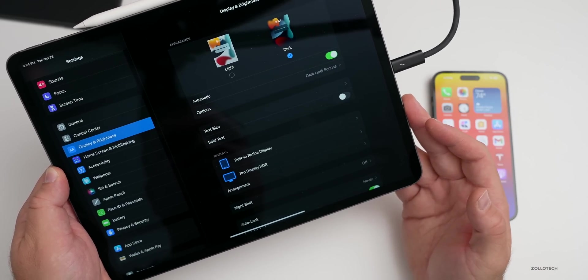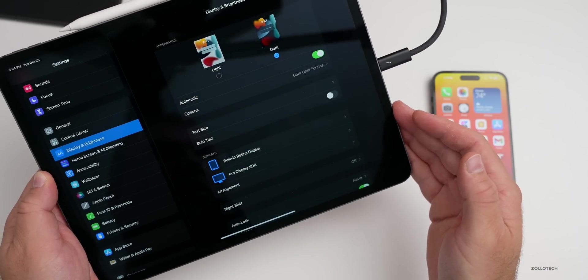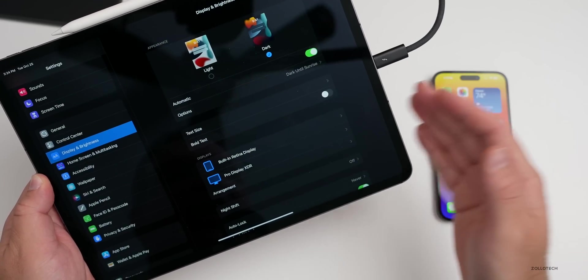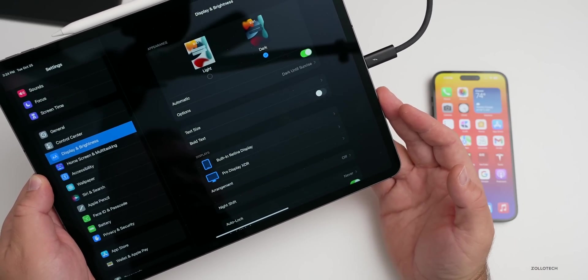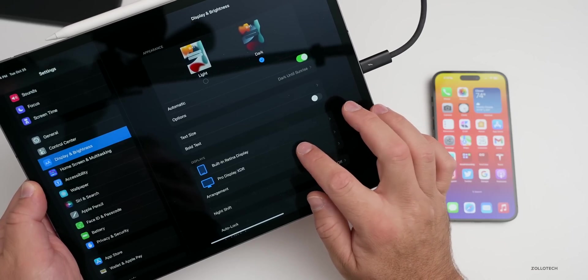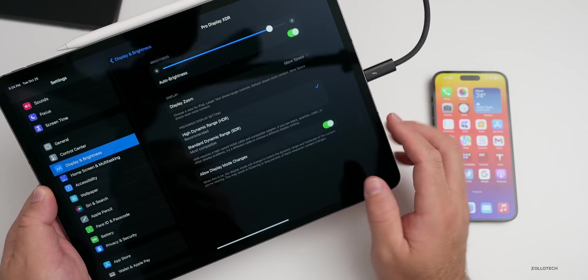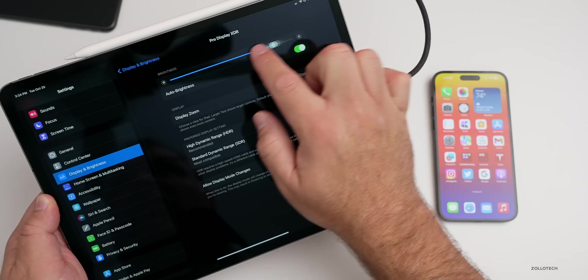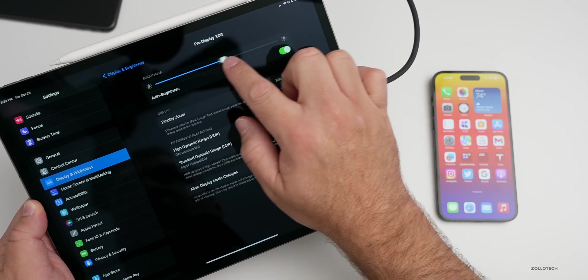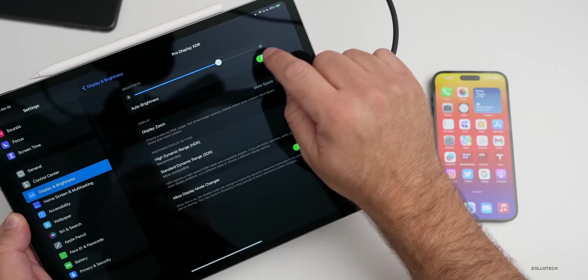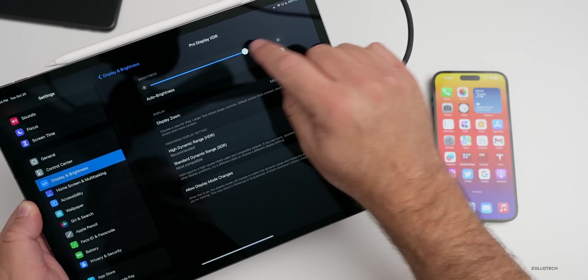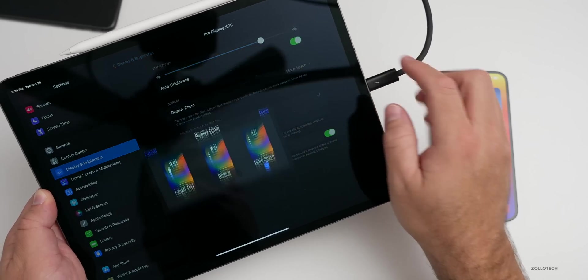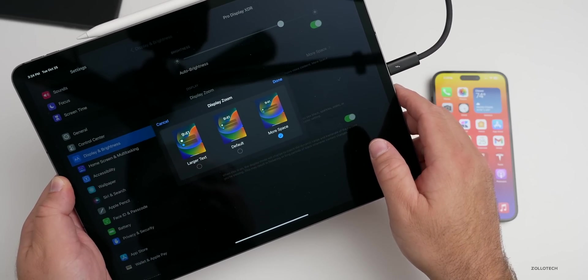This worked in earlier betas of iOS 16 and they removed it with 16.1. Now it's back with 16.2. We have options for brightness, maybe you can see it get lighter and darker back here, and then also display zoom for more space, default, larger text.